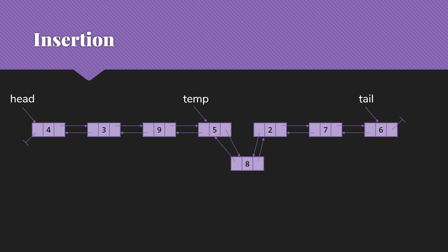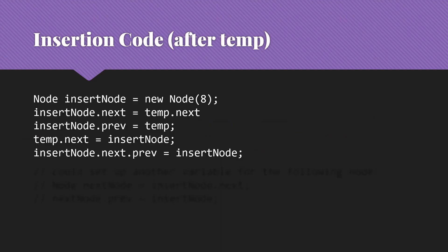So if we think about code for that, we're going to create the node, then fix the next pointer, fix the prev pointer for the insert node, make temp next point at this node, as we always have. Then we're also going to fix that previous pointer from the following node to be pointing back at insert node.